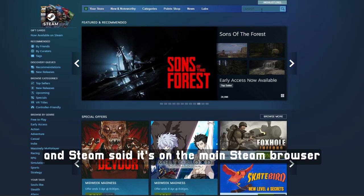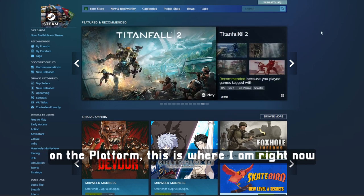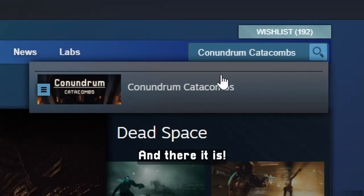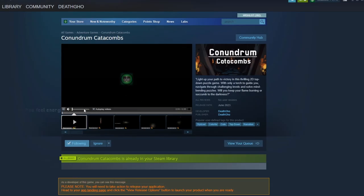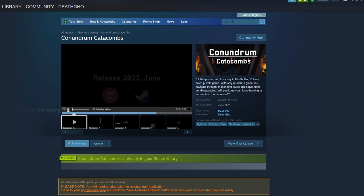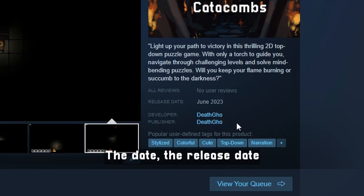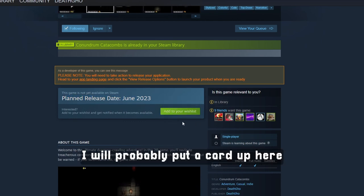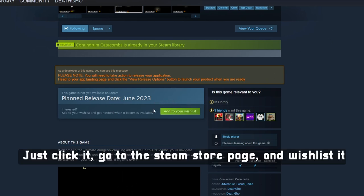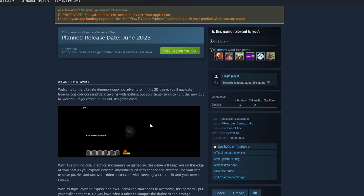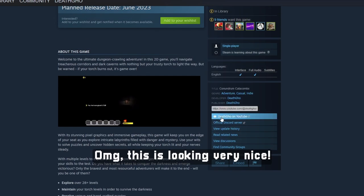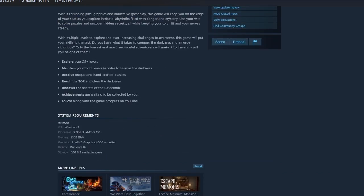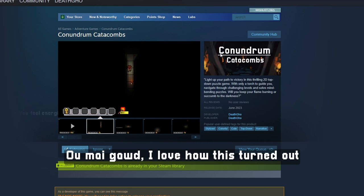I just published the game and Steam says it's on the main Steam browser on the platform — let's search for it. Conundrum Catacombs, and there it is! That looks great, I love it. The trailer, the screenshots, the release date, me as the publisher — everything seems to be going fine. Make sure you wishlist this — I'll put a card up in the corner somewhere, and you can click it to go to the Steam store page. This is the GIF, the YouTube channel, the Discord server — this is looking great, I love how this turned out.